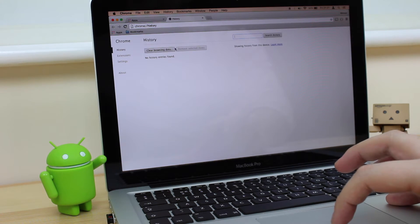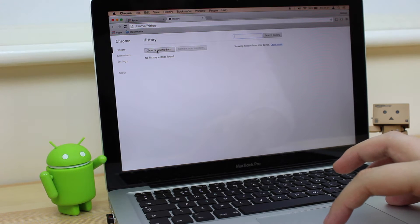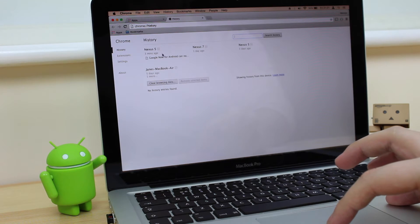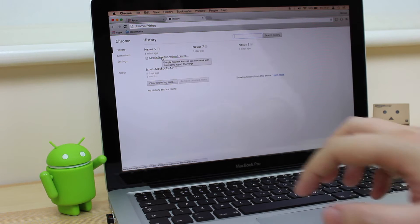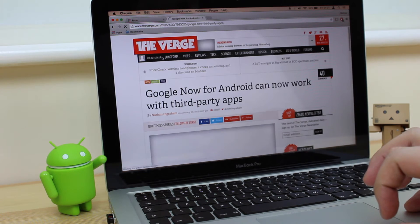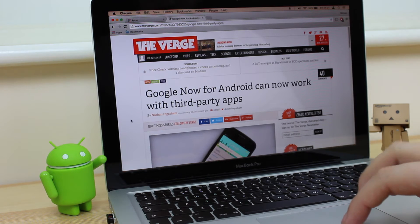But also at the top, it's going to bring up history of your other devices running Chrome, so my Nexus 5 and my Nexus 7. You can see here the link that I'm looking at on my Nexus 5. Click on that and it brings it up straight away.